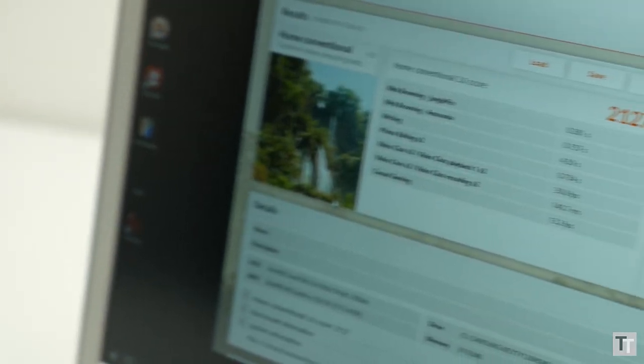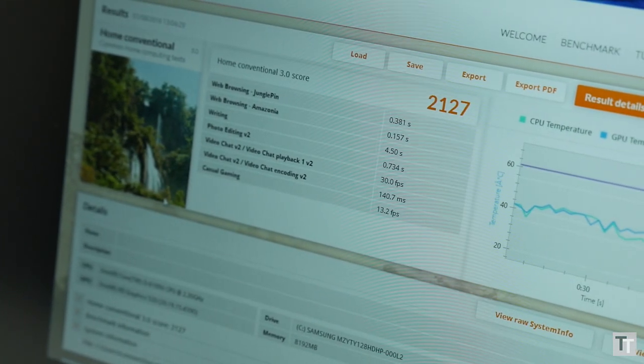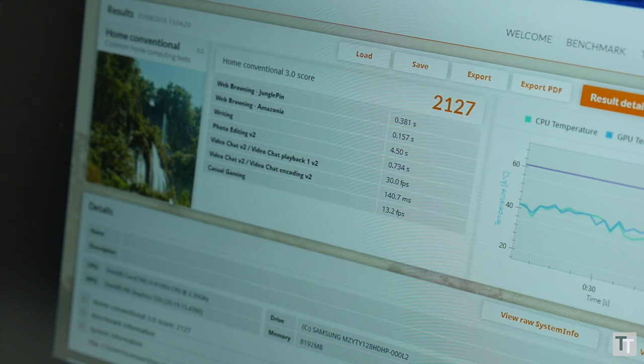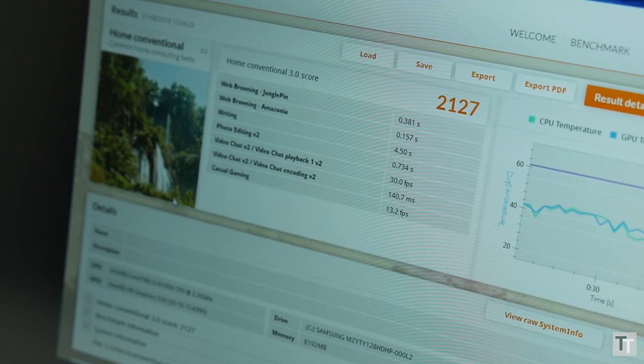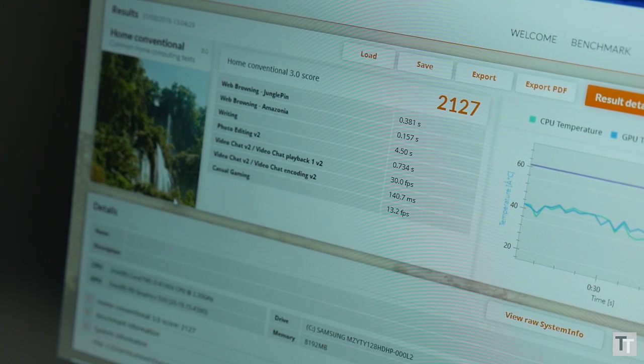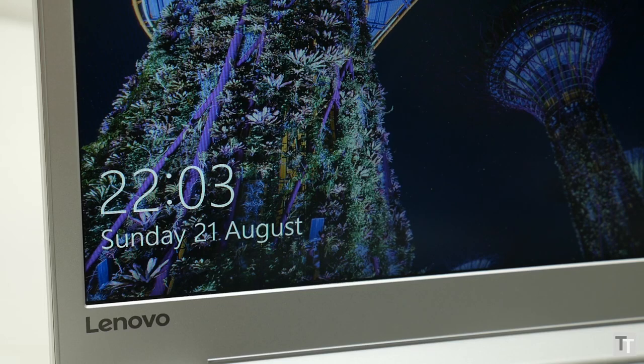Obviously, performance will vary depending on which configuration you go for, but even this £449 version has all the speed you'll need for day-to-day stuff. Only power users or those who might want to dabble in some gaming need get the more powerful versions.